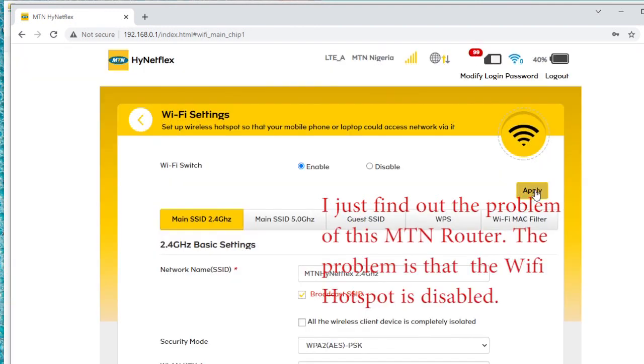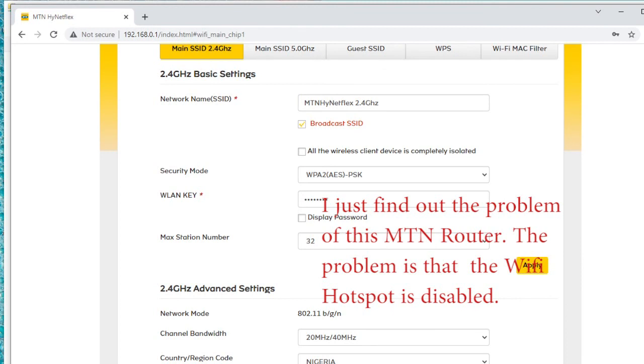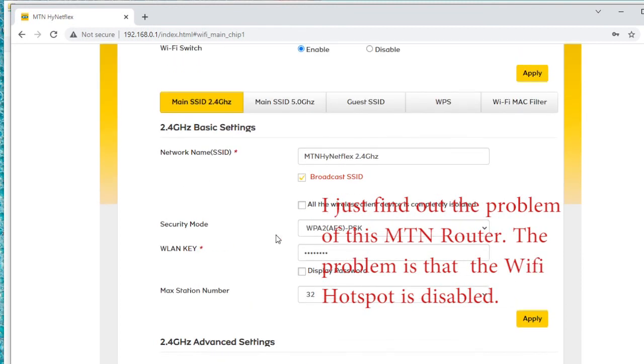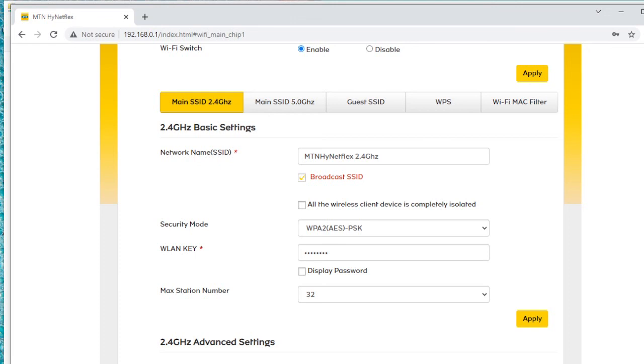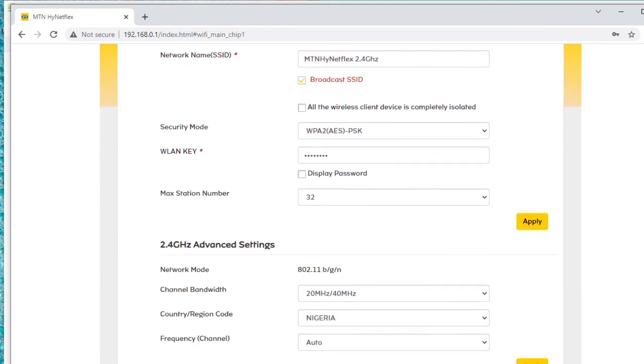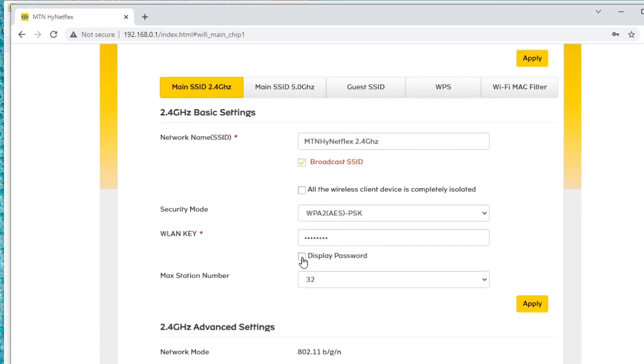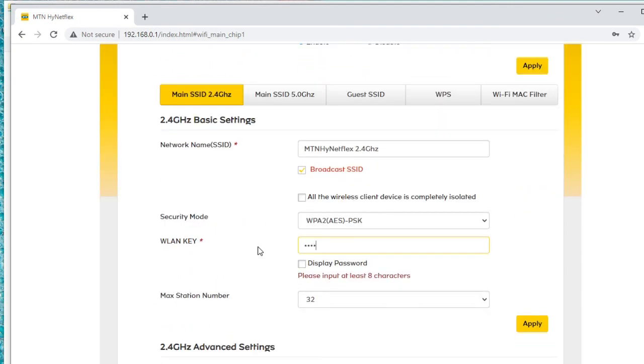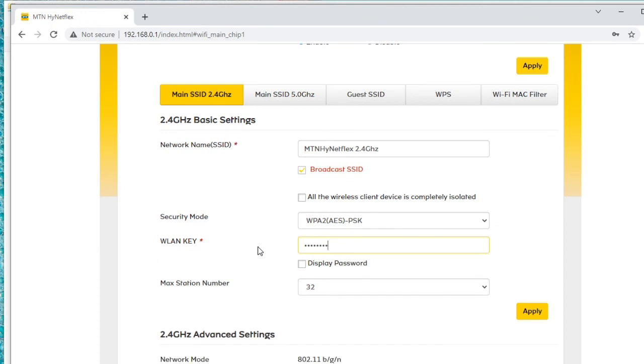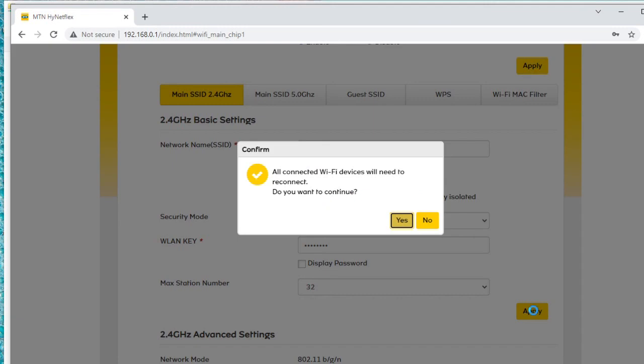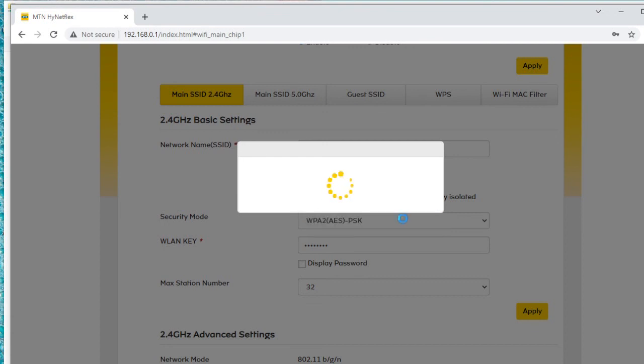Okay, I've enabled it. Now it is enabled. That's why I can now give a password to it. Let me display the password. This is the default password which I would like to change. I'd like to change the password to 12345678. Okay, all connected Wi-Fi devices need to reconnect. You want to continue? Yes, so it will log me out.